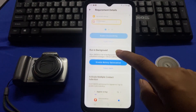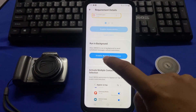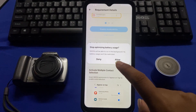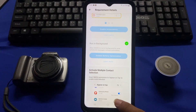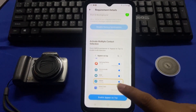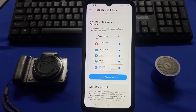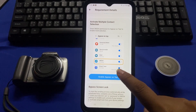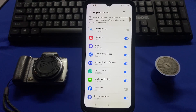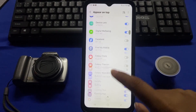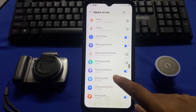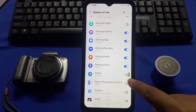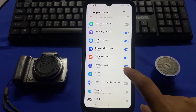Scroll down and tap on disable battery optimizations, then tap on allow. Scroll down again and tap on enable appear on top. Scroll down and here you have to enable the Skidit app.